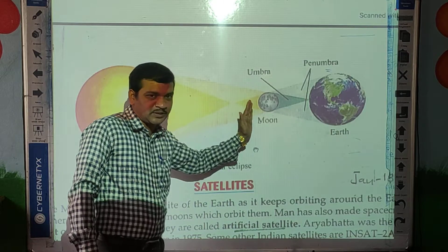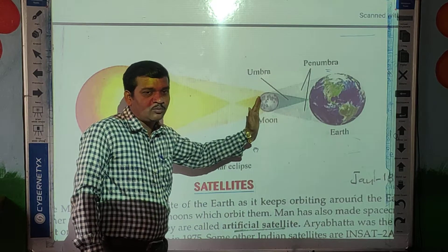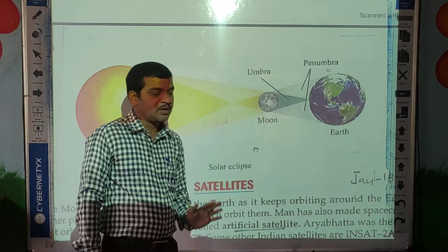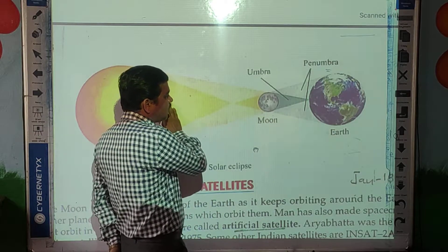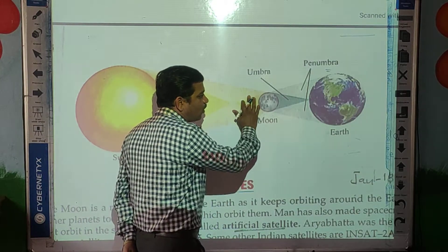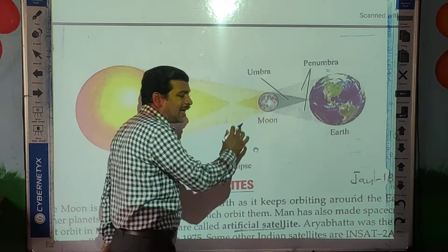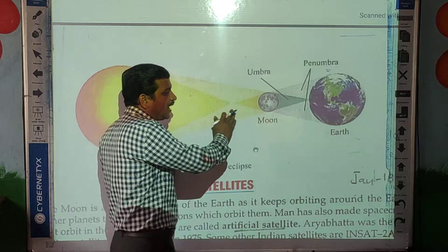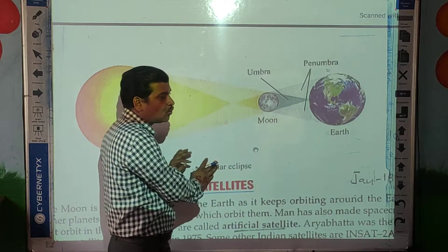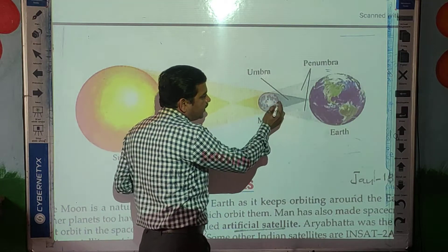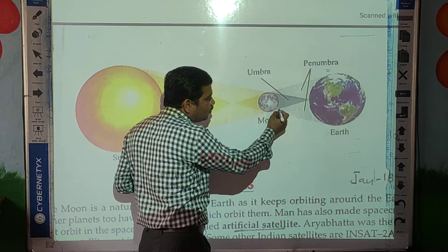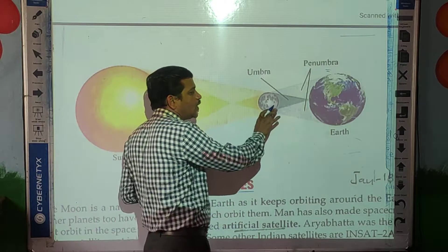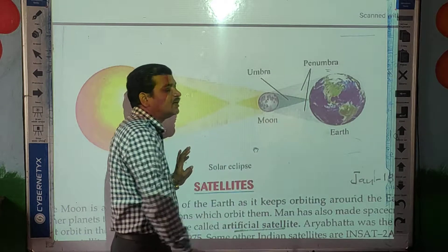The moon does not pass light through it. So whatever light falls on the moon surface is blocked and cannot pass through the moon. After the blocking, the moon casts its shadow, and that shadow falls on the earth's surface.